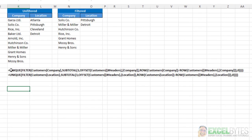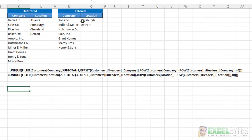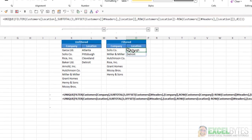We use the Unique function, the Filter function, Subtotal, Offset, and two Row functions. Now it looks a little complicated, but it's really not that difficult. So we're going to walk through that to show you how that was done. And I'm going to focus on the locations formula since there's less number of items there and it'll be easier to explain.